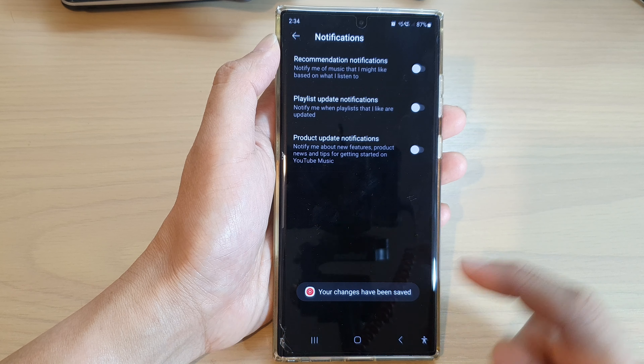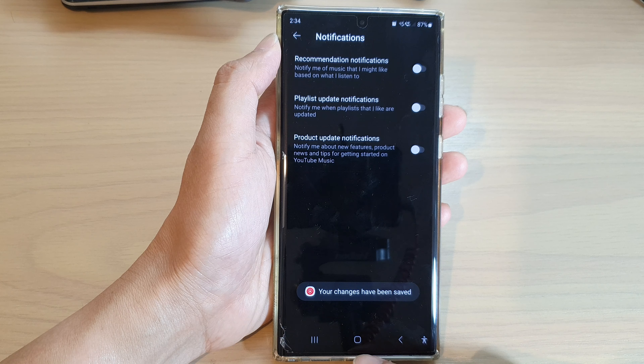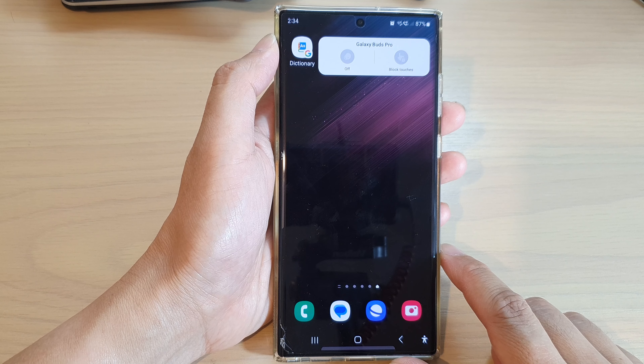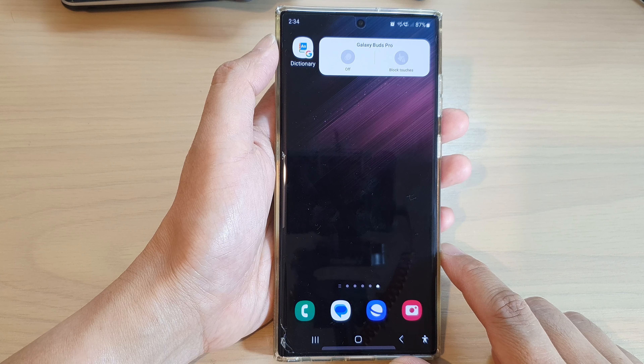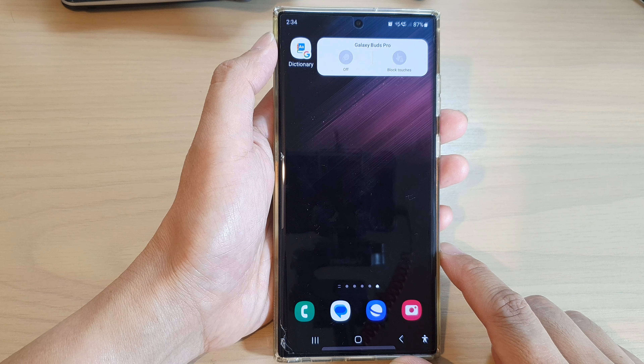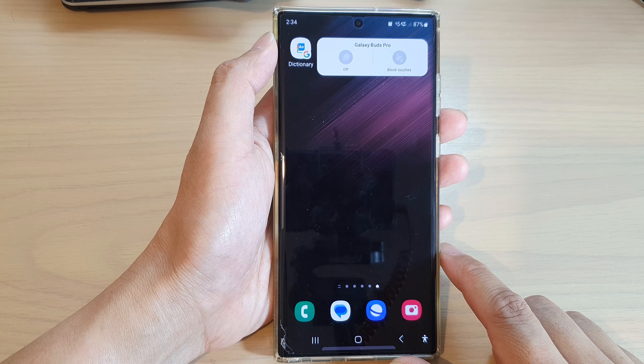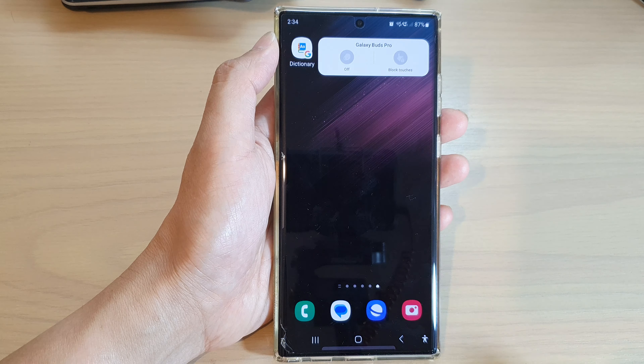And that's it. Finally, you can tap on the home button to go back to the home screen. Thank you for watching this video. Please subscribe to my channel for more videos.